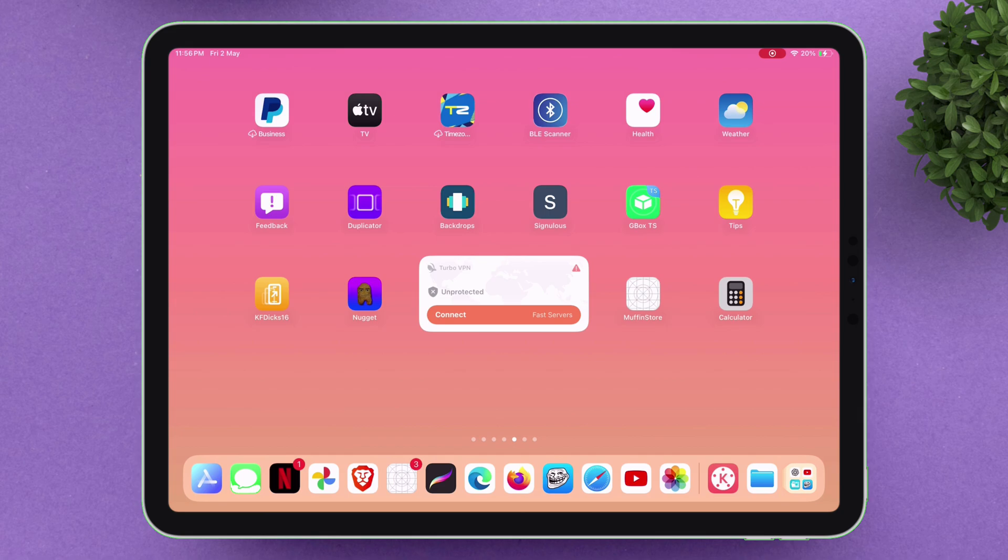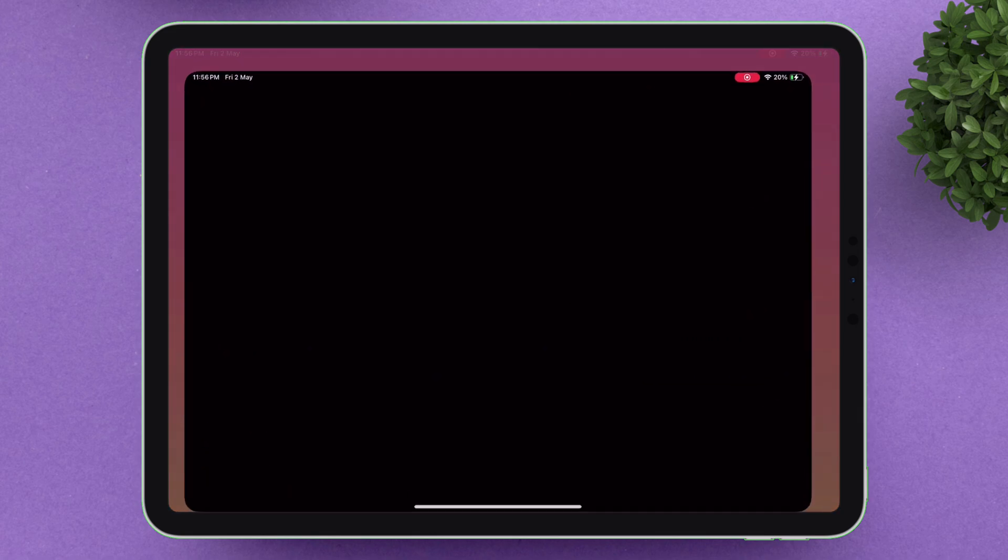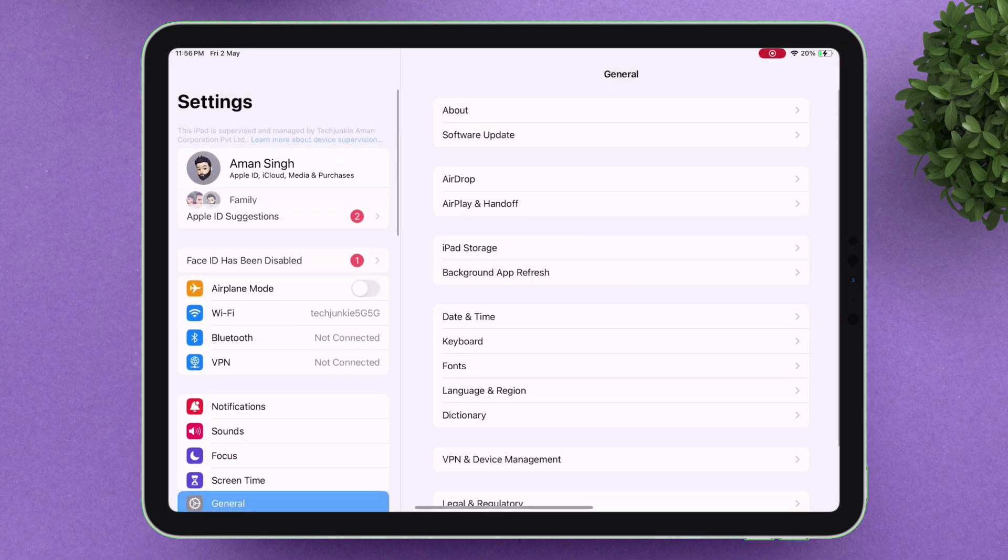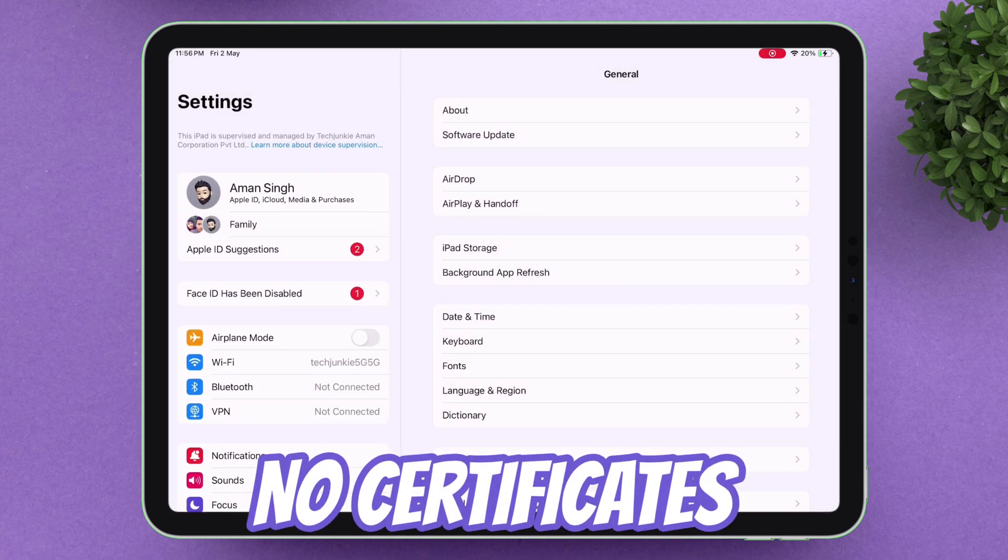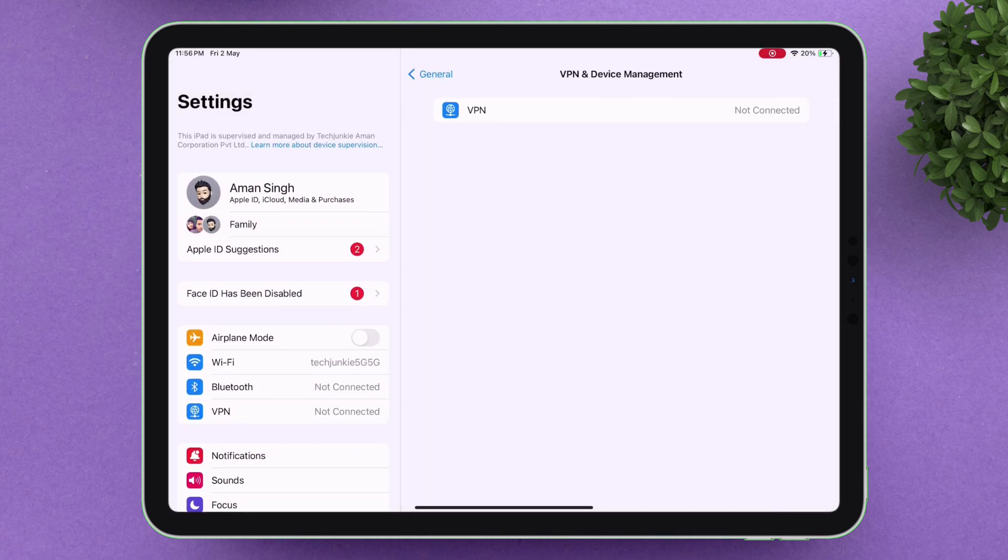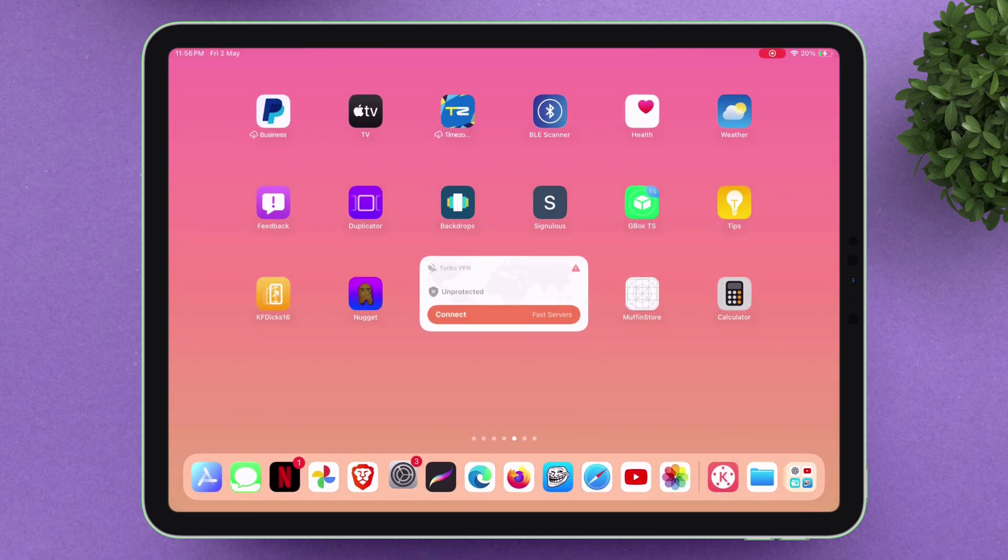Before I start, let me show you that currently there are no certificates present in VPN and device management section of my iOS device, indicating that I have no sideloaded apps in my device.